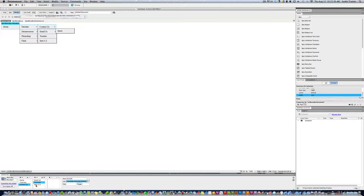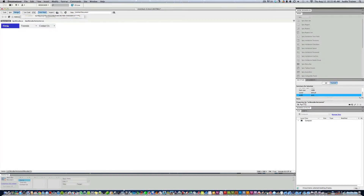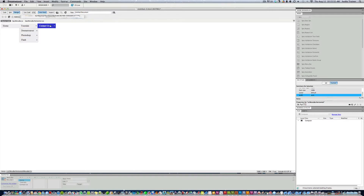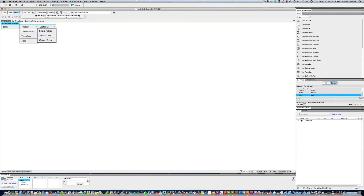Hit Enter and add a third item called About, linking it to your About page. Let me show you in Live View — go to Tutorials and you can see Simple Website; Contact Us shows Email, YouTube, and About. Pretty simple.